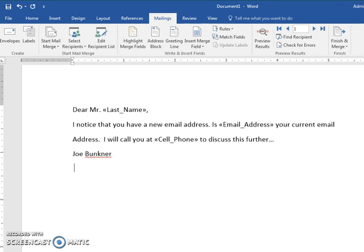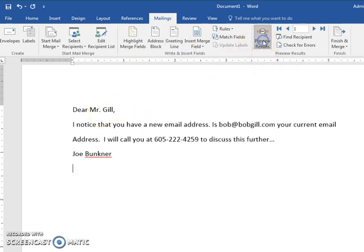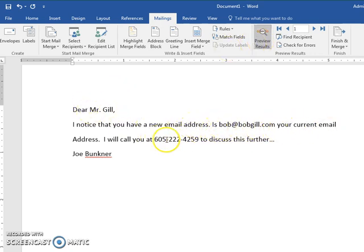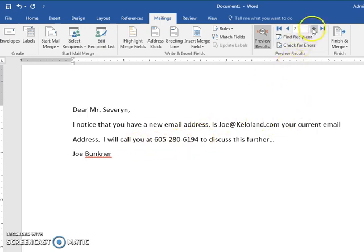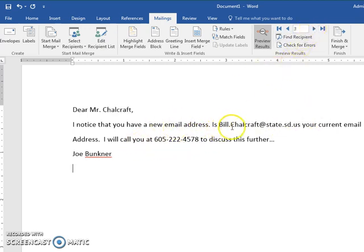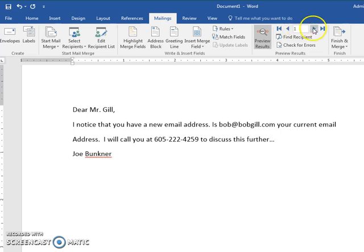Now when you preview the results right here, this will show you that it has been merged. I preview: Dear Mr. Gill, is Bob Gill, your current email address, I'll call you at this number. I go to recipient number two: Joe Severin, is joe@kelloland your current email, I'll call you here. And three is going to be Bill Shellcraft, is that your current email address, I'll call you at this number. So all of them are merged together.